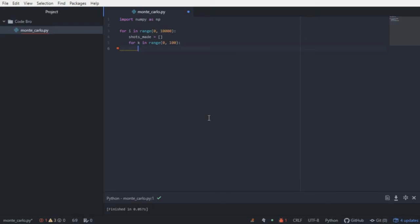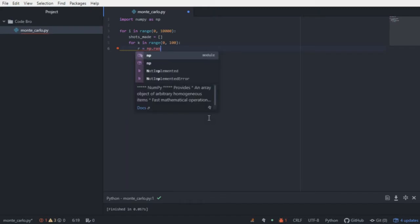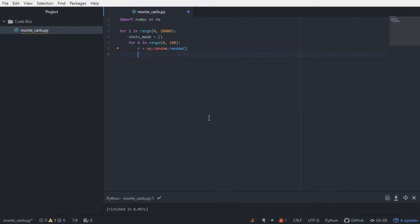we need to be able to randomly generate whether or not he made the shot. So we're going to use NumPy for this. We're going to say r is equal to np.random.random, which is going to generate a decimal between 0 and 1 inclusive.